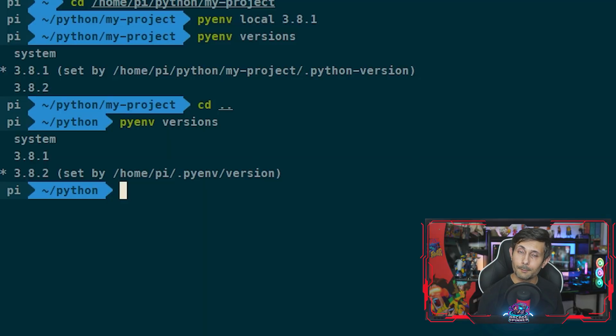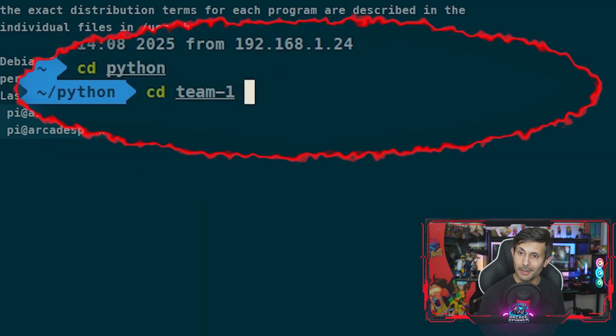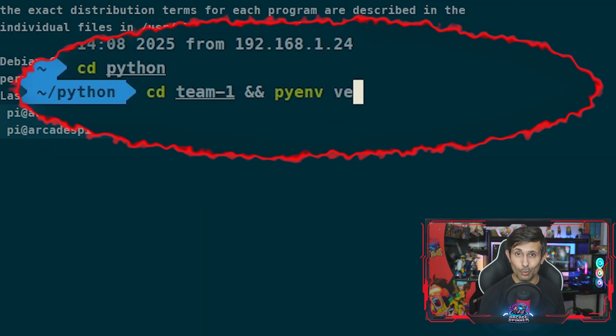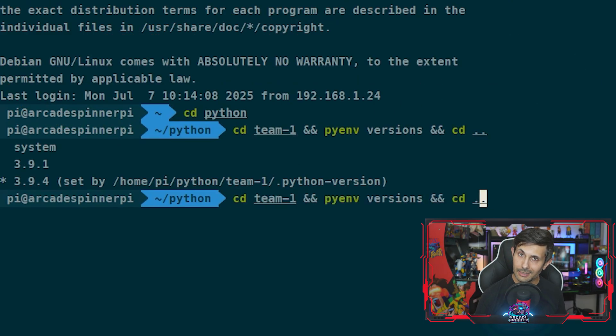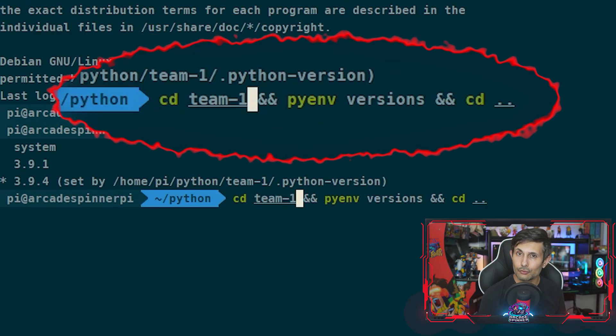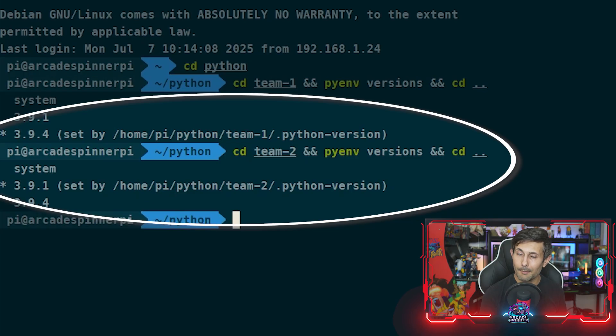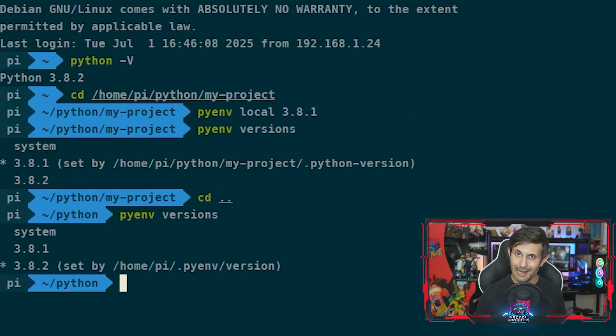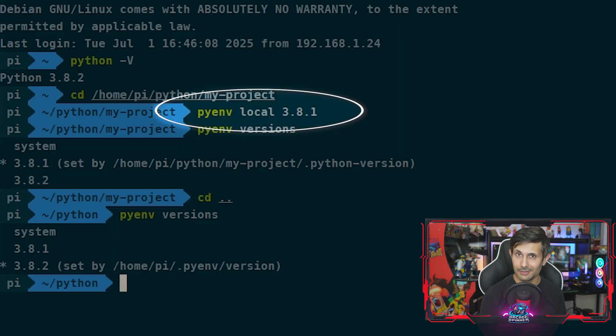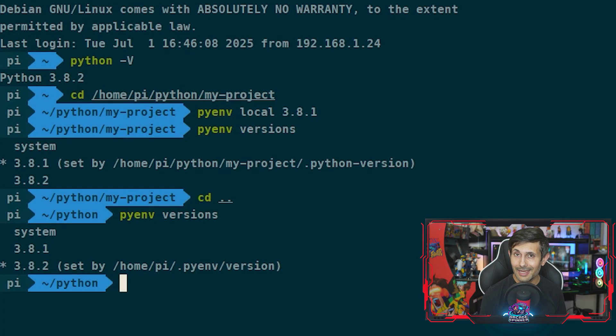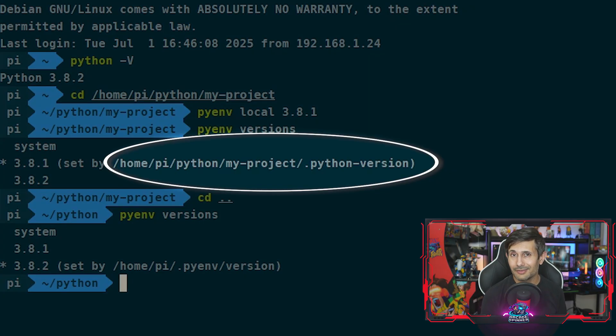So this is the beauty of using pyenv - whether you're working by yourself or as a team, you can let each Python project use whatever version it needs based on its location. How this works is pretty simple: each time you use the pyenv local command inside a directory, it creates a dot python-version file to mark the specific version for that project.